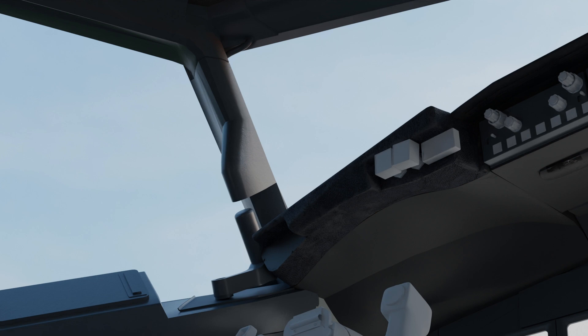Moving on to the window you can see that there are some really fine details on the window handle and on the top part. This is accurate to the real aircraft and this wear and tear is model accurate. Be aware that these textures will change in the future as we will add even more details.